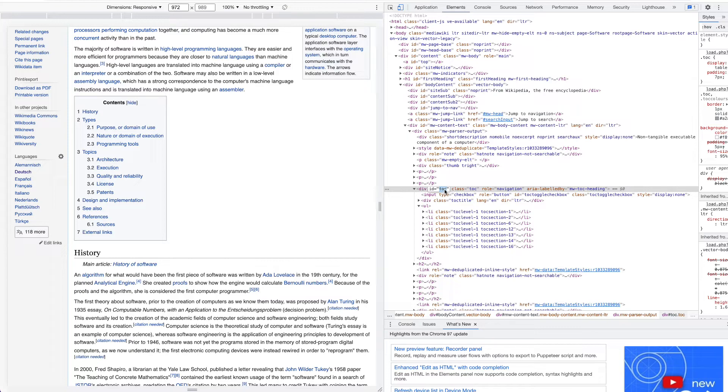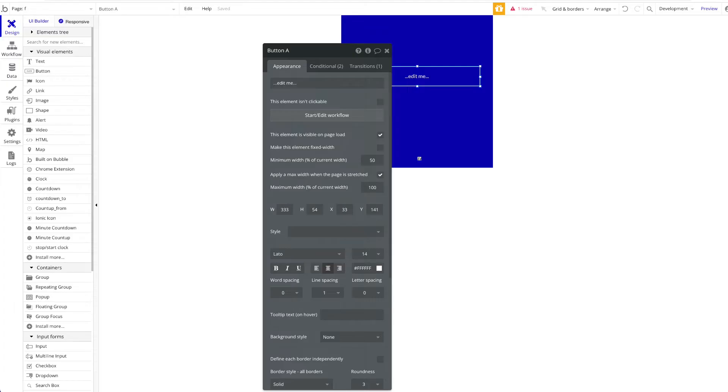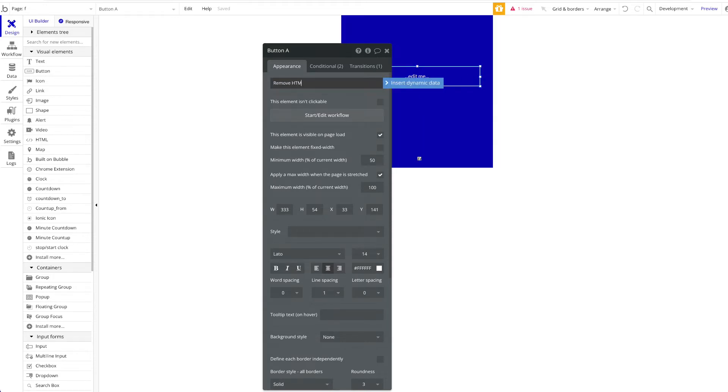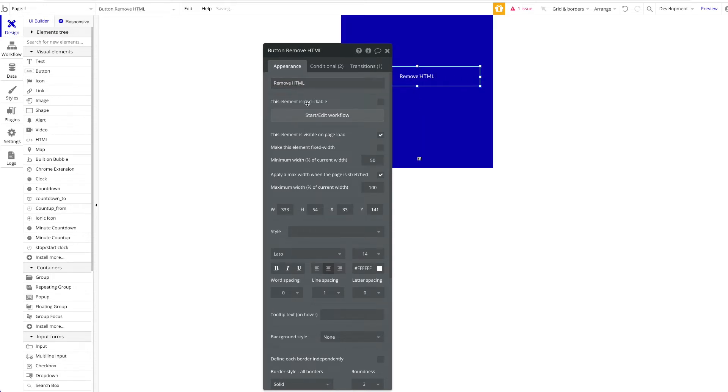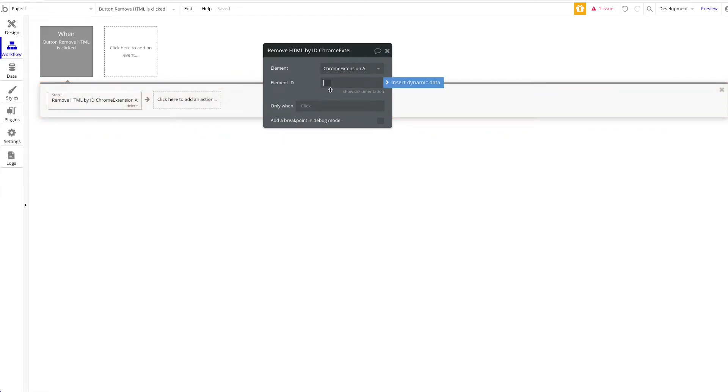Super simple, now you just copy that. We're going to go back to our bubble app. Let's just rename this button to remove HTML. We're going to start a workflow, and we're going to say, alright, when this is pressed, we want to remove the HTML element by ID with the element ID TOC.